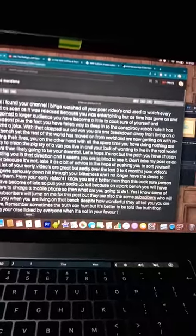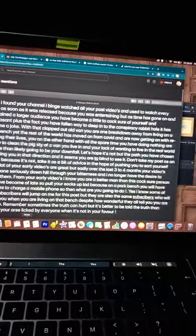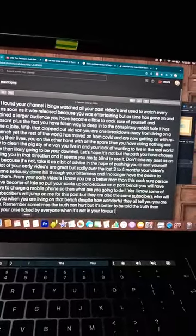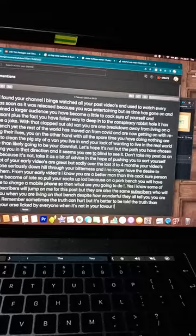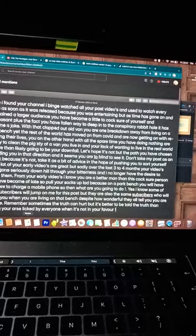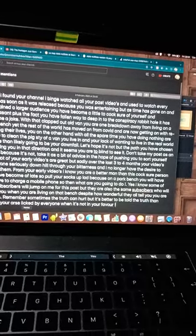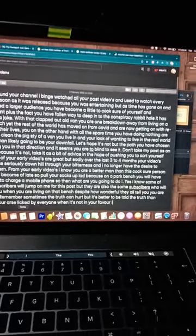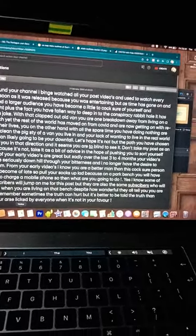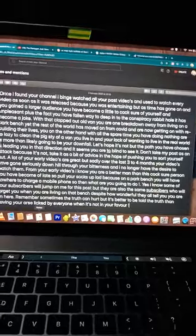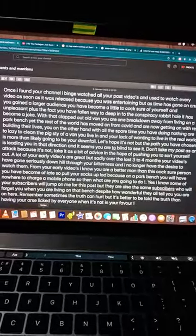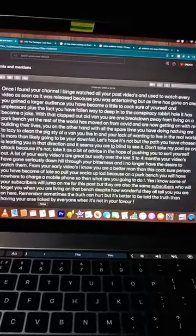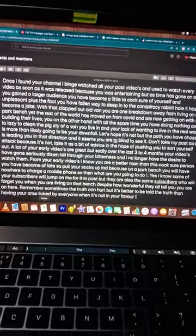With that clapped-out old van, you are one breakdown away from living on a park bench, yet the rest of the world has moved on from COVID and is now getting on with rebuilding their lives. You, on the other hand, with all the spare time you have...